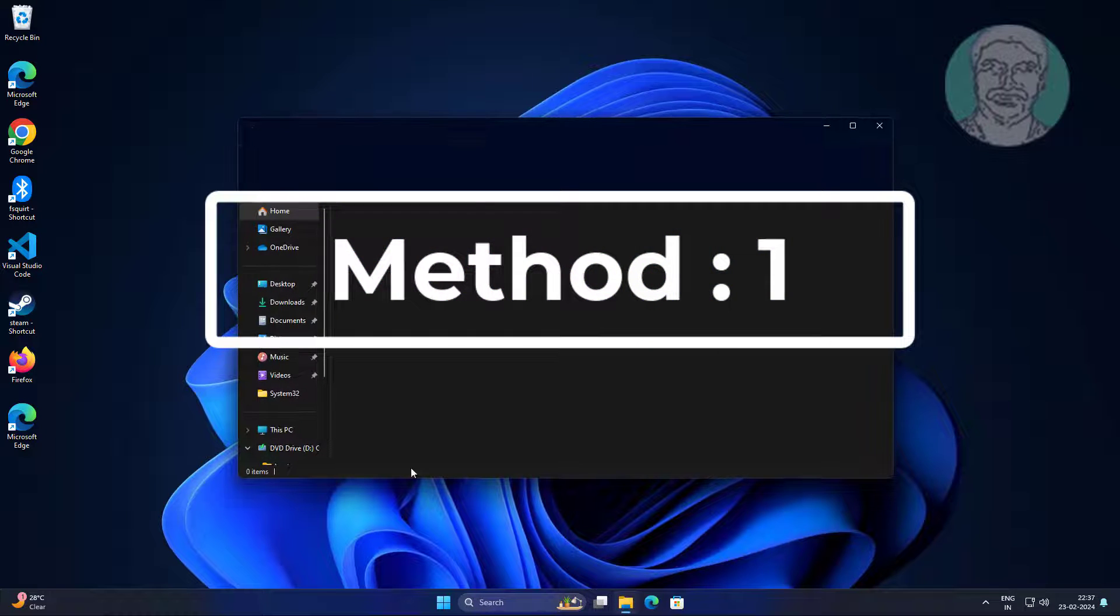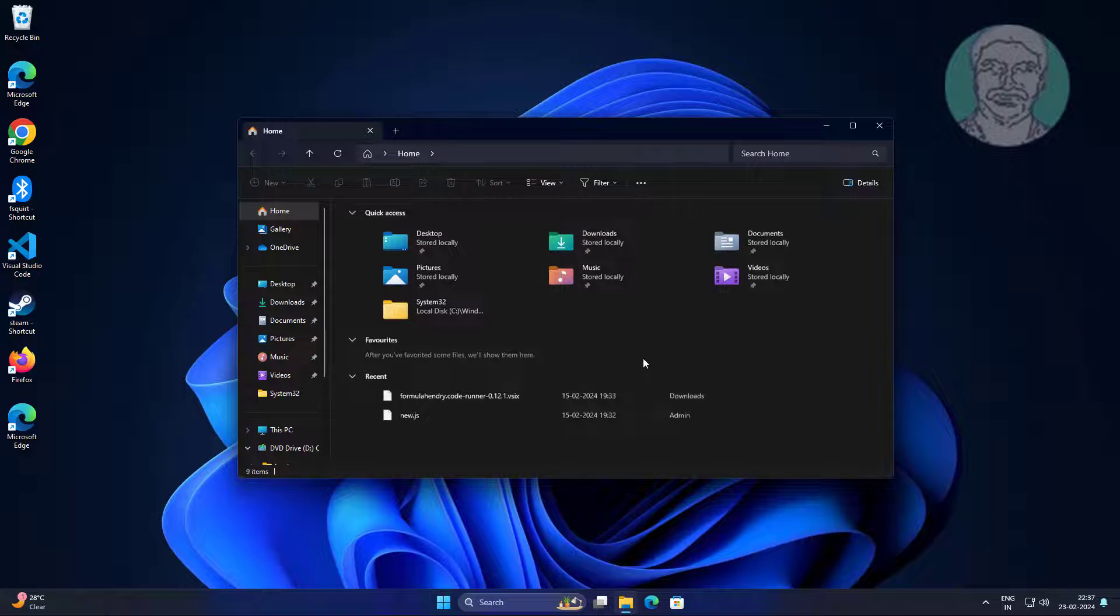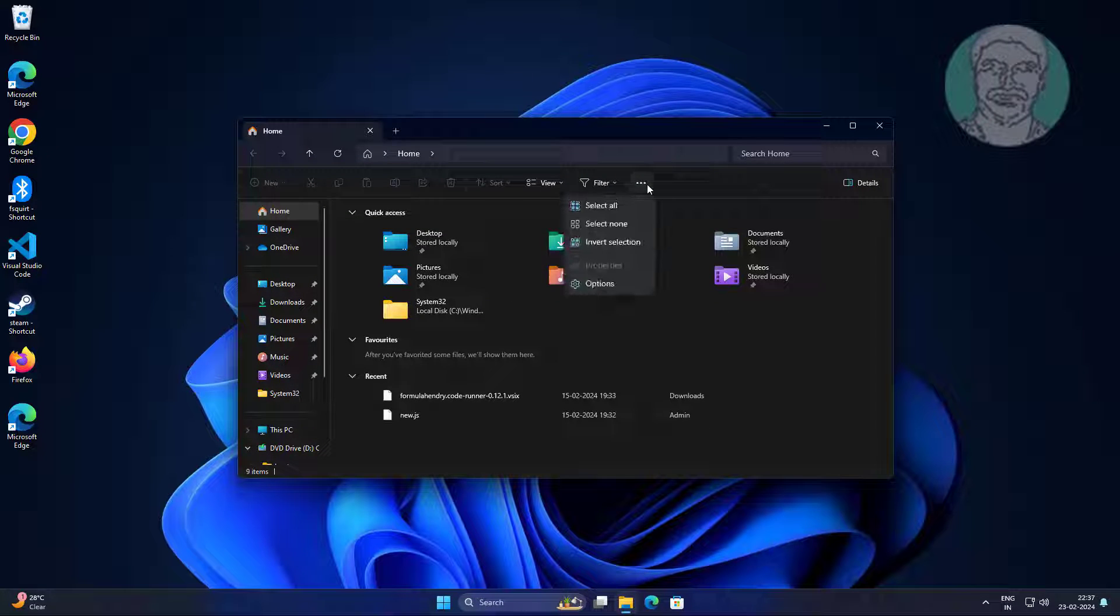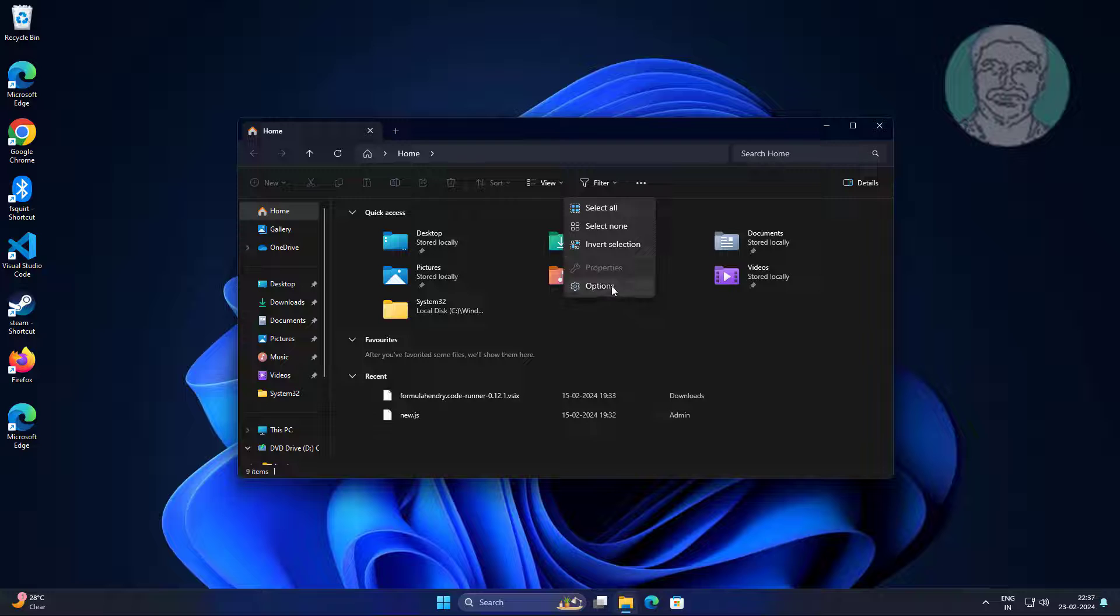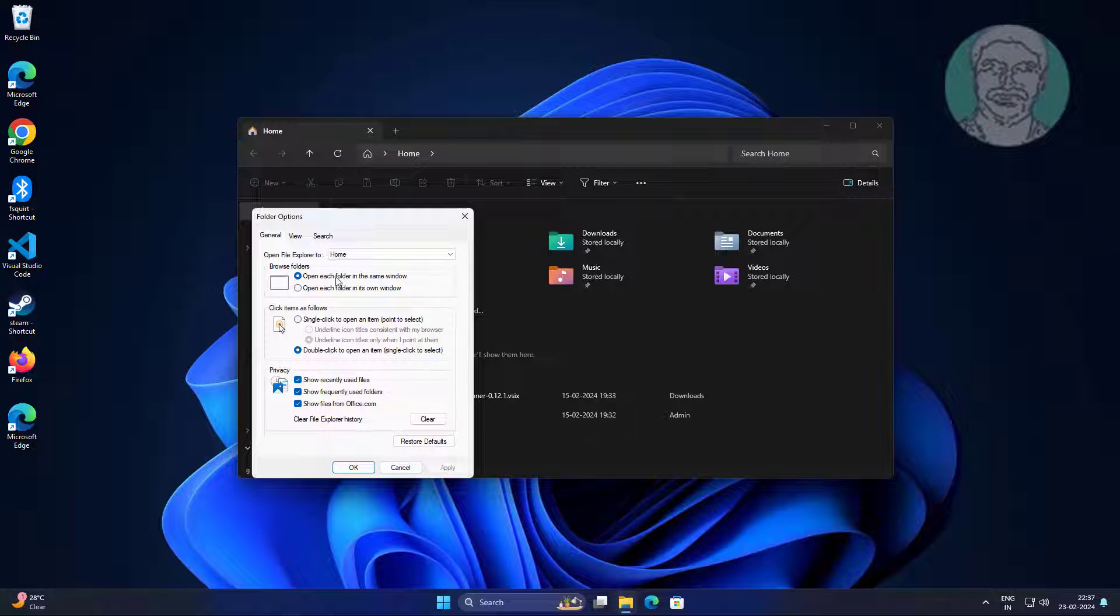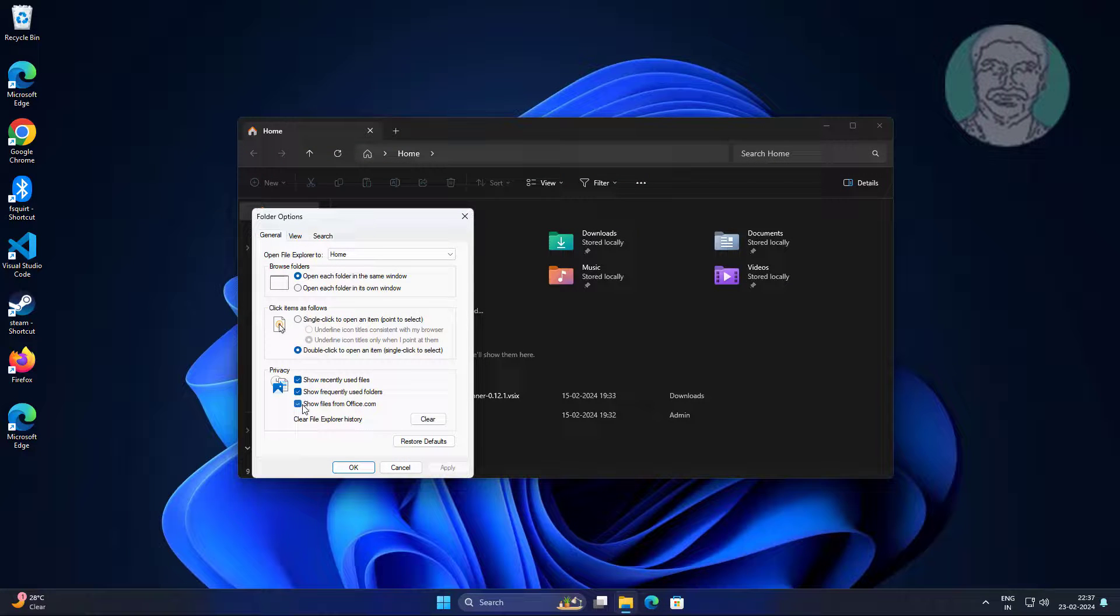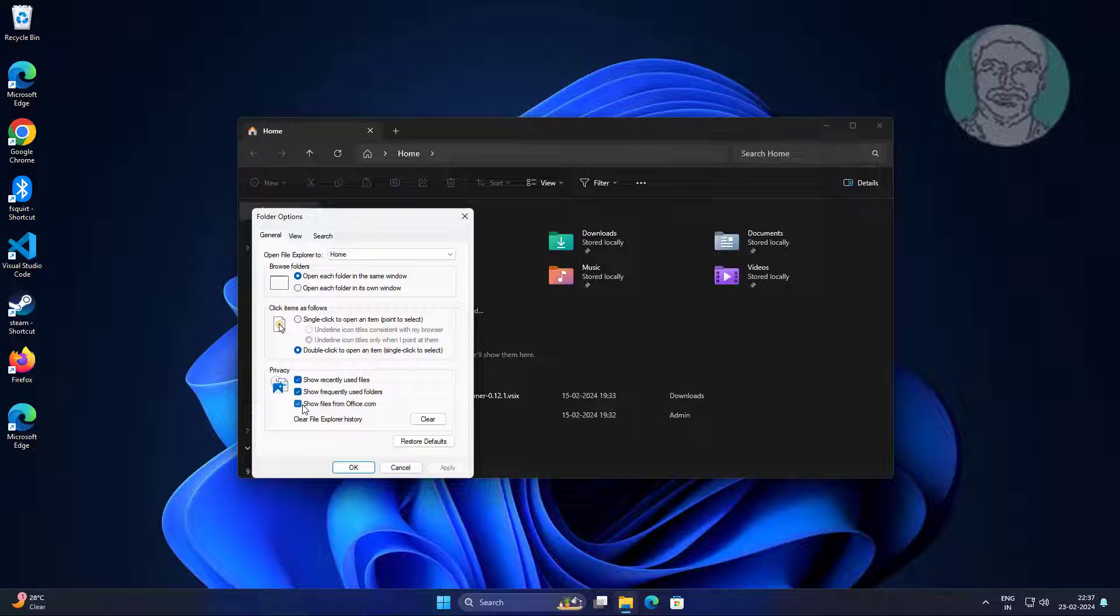First method: open file explorer, click three dots, click options. Uncheck show files from office.com, click clear, click apply, click ok.